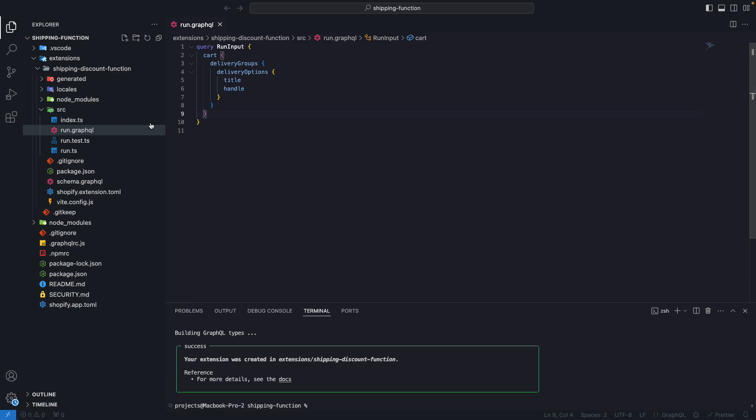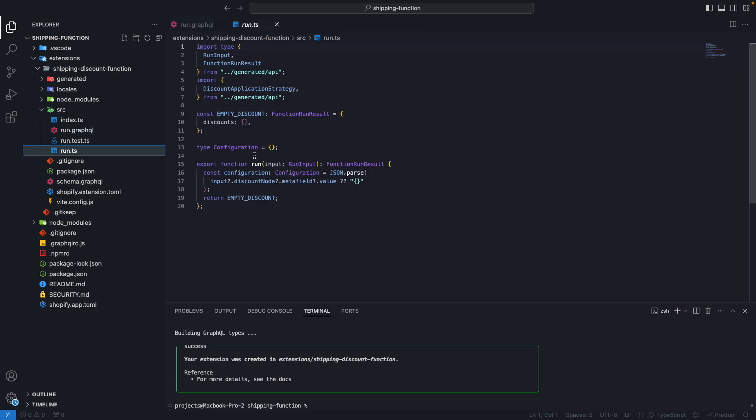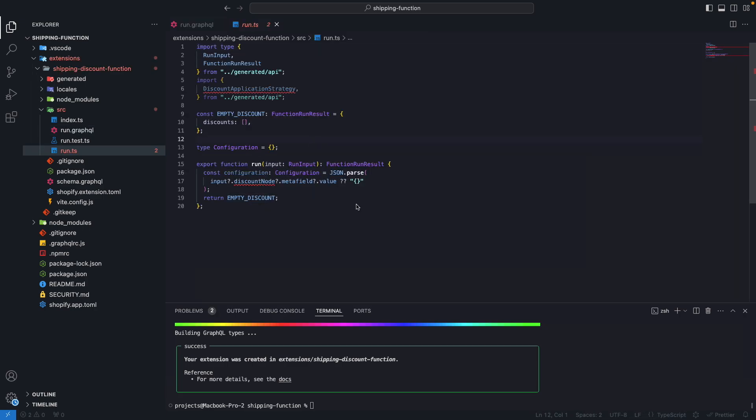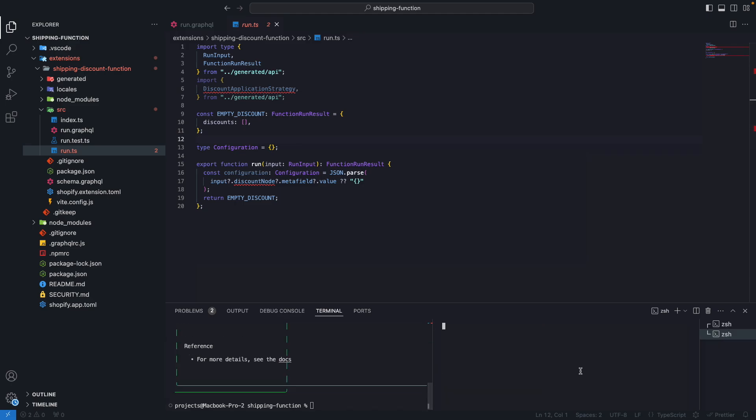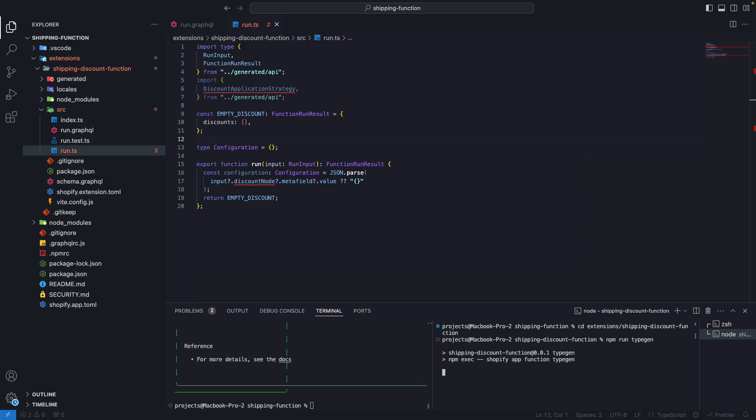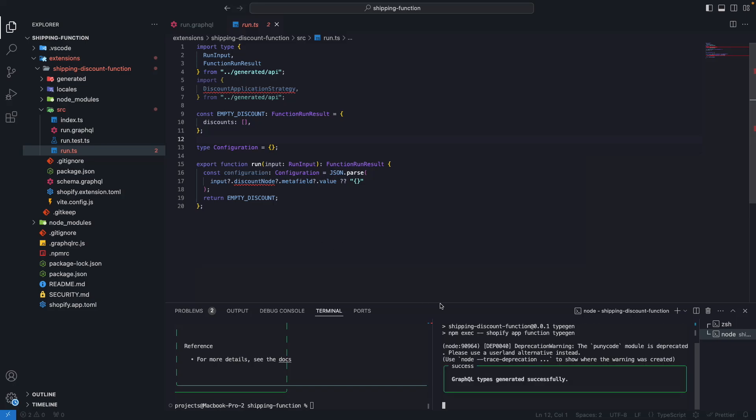But now let's go to run.ts and let's start writing the function body. Before that, let's quickly generate the types. For this, I will open a new console and go to extensions, shipping discount, and from here run npm run typegen. This is only necessary if you are using TypeScript as I'm using in this video. And we have the types now, so let's start writing the function.